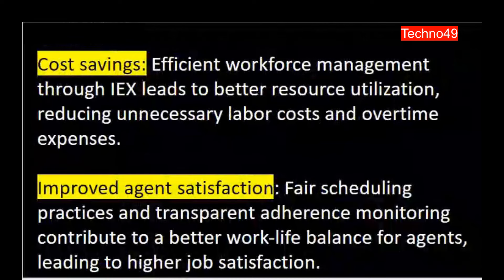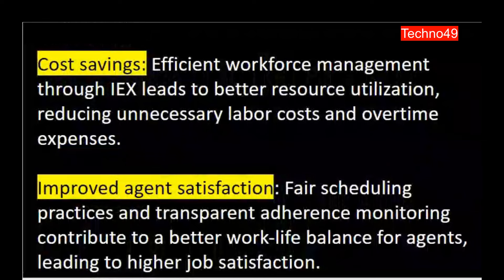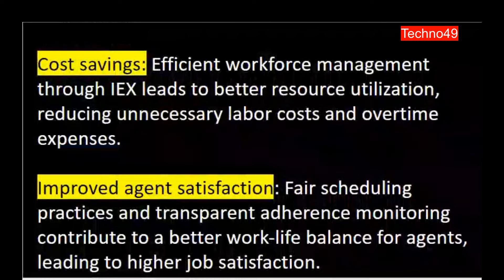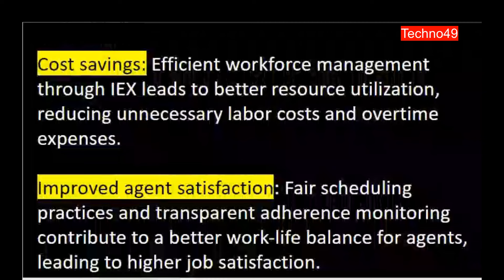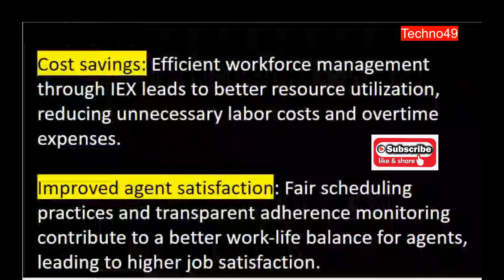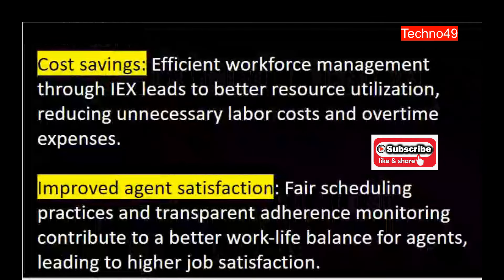Another major advantage is cost saving. Efficient workforce management through IEX leads to better resource utilization, reducing unnecessary labor costs and overtime expenses. It helps determine how many agents are needed at a particular time, reducing labor costs and minimizing any unnecessary expenses — including avoiding overtime for no reason. All these things can be managed effectively through IEX.